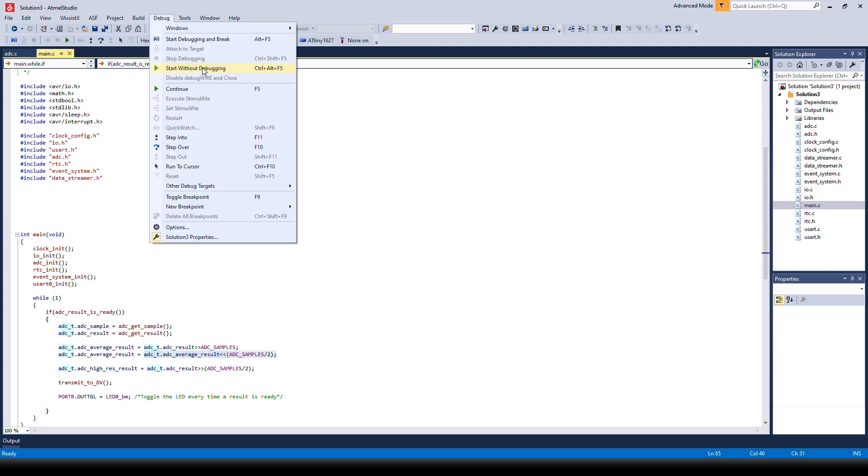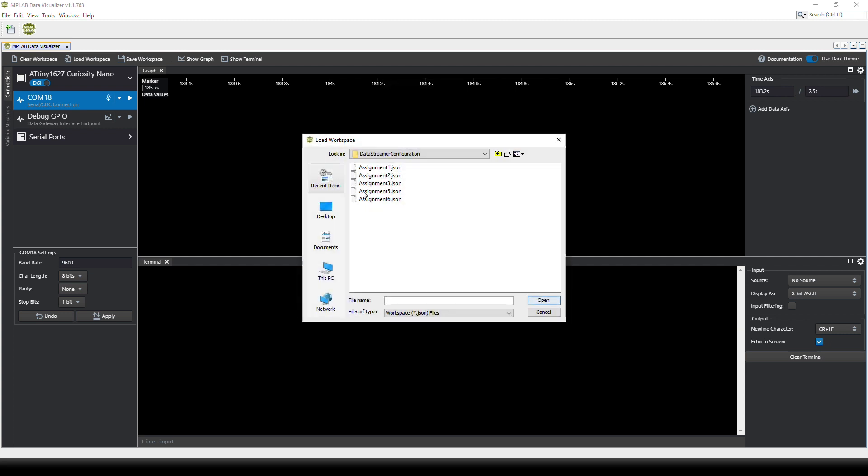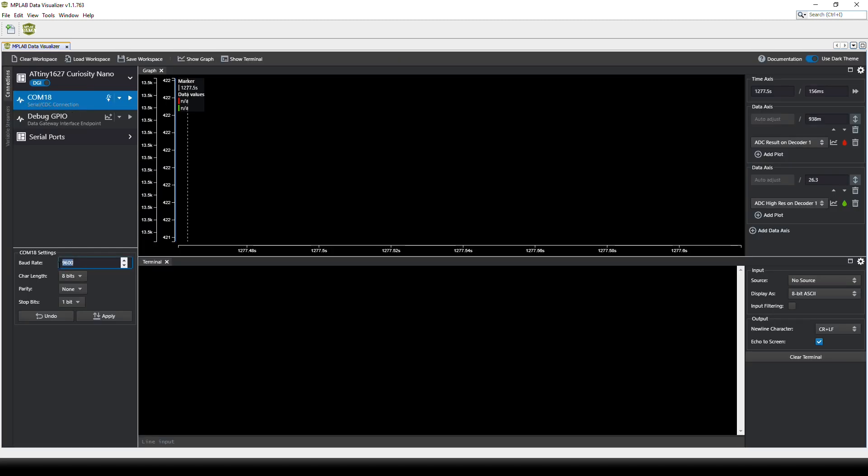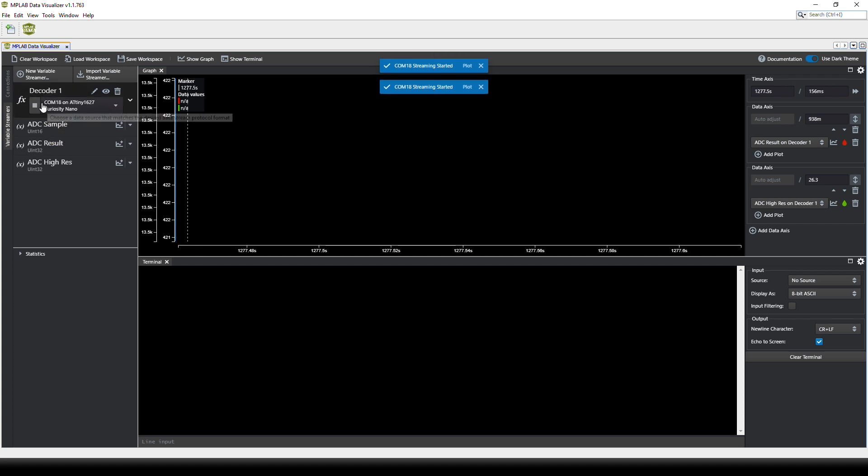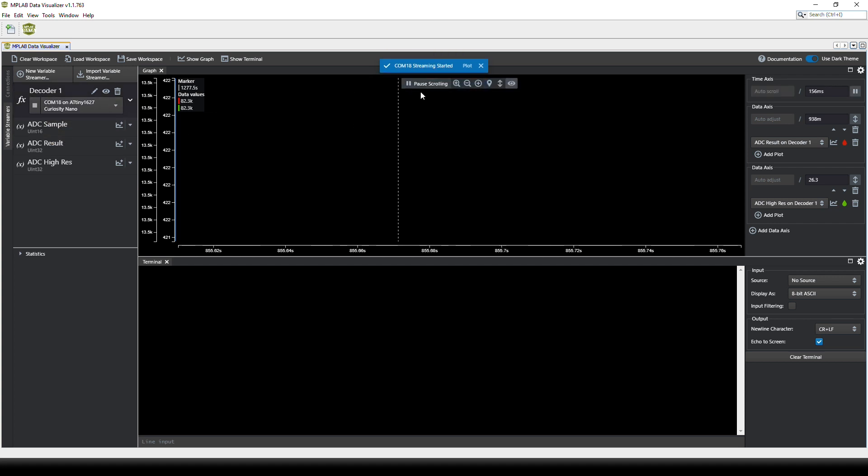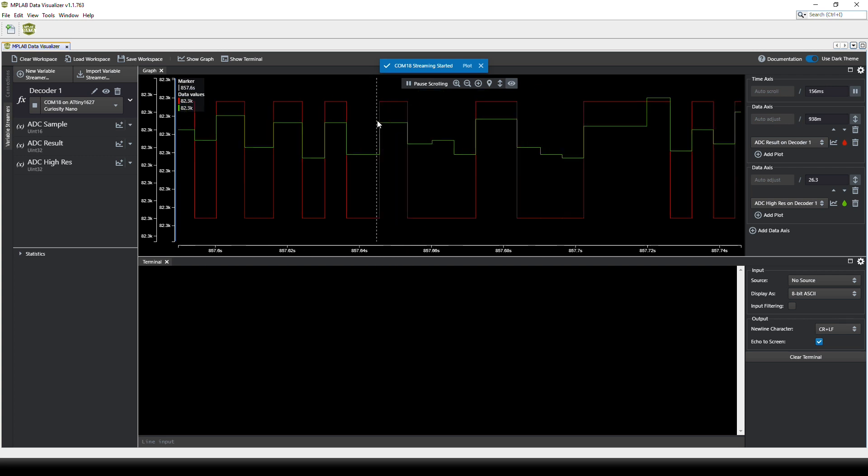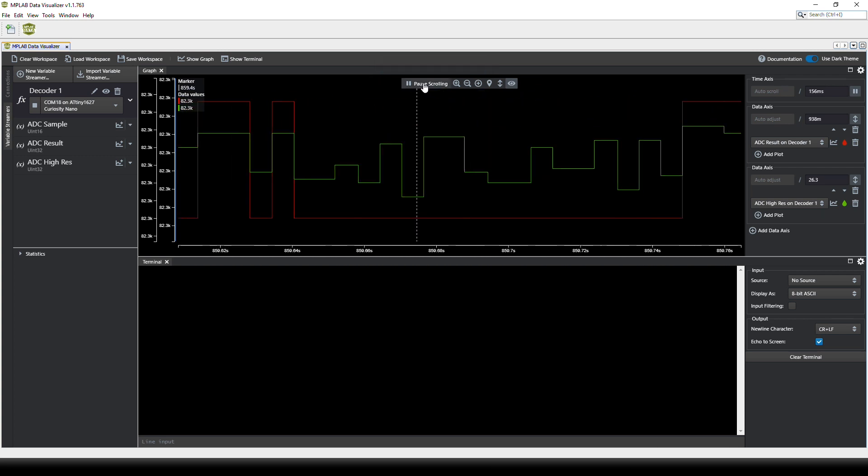So let's flash this onto the device and as normal we have to load the workspace. So this is assignment 3. We have to set up the communication. We have to set up the source. And now we can see the data.